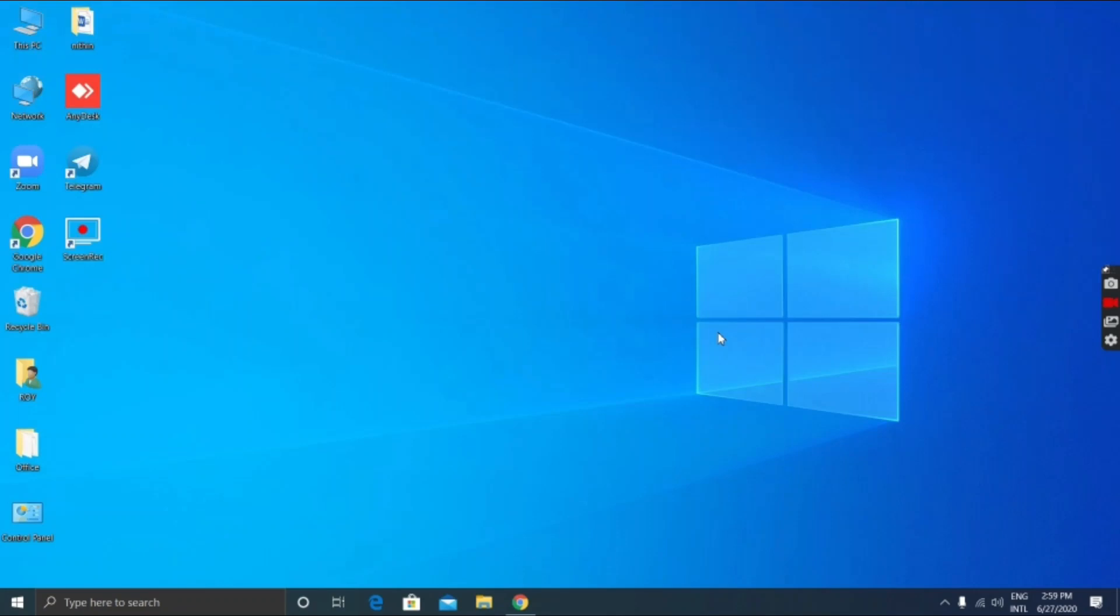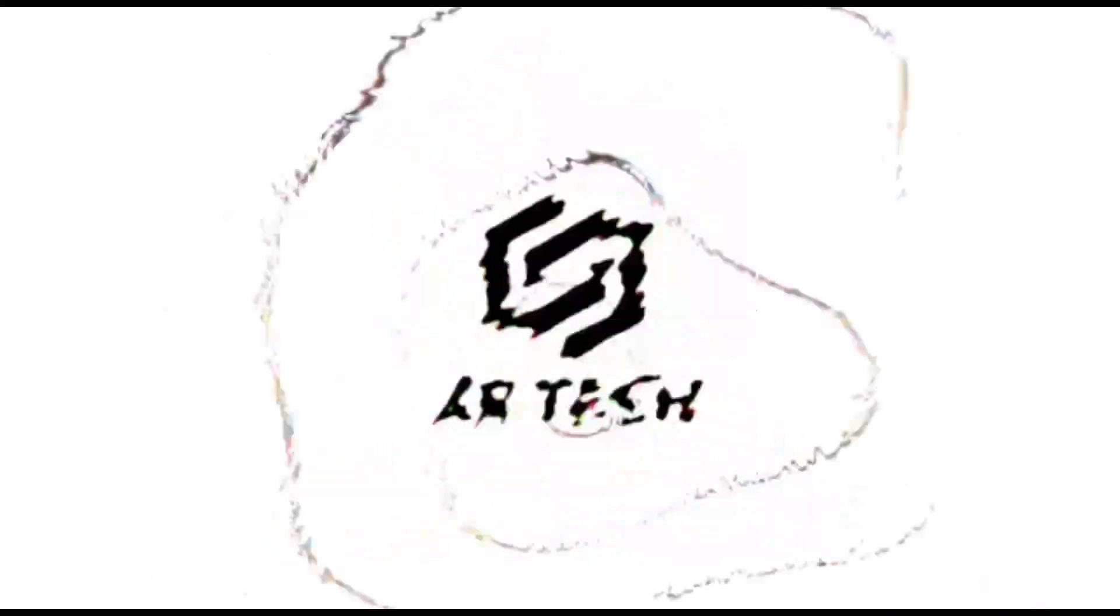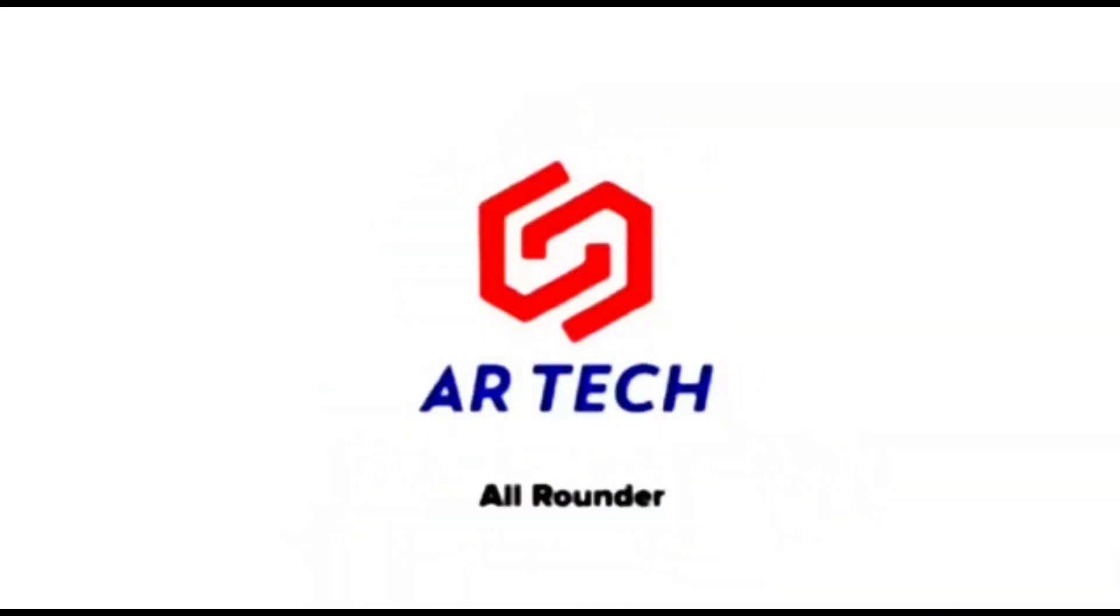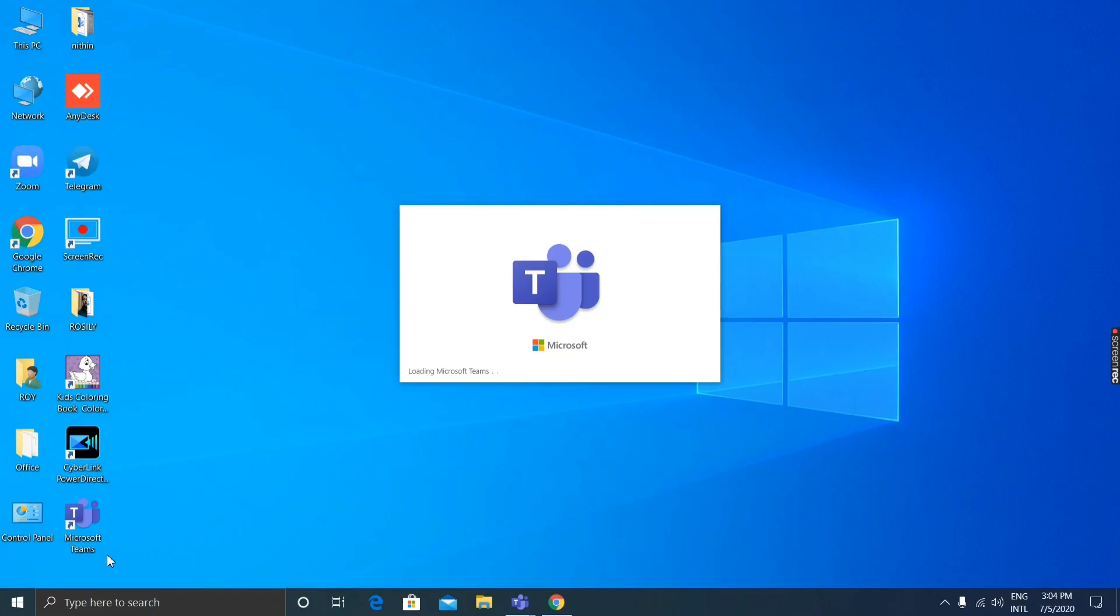Hi friends, welcome back to AI Techs. Today we're going to see an alternative app to use instead of Zoom. Let's get started. It is Microsoft Teams. You can see the logo here. It is made by Microsoft, so let's sign in with it.